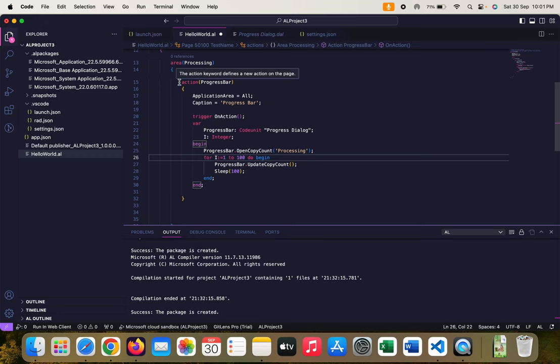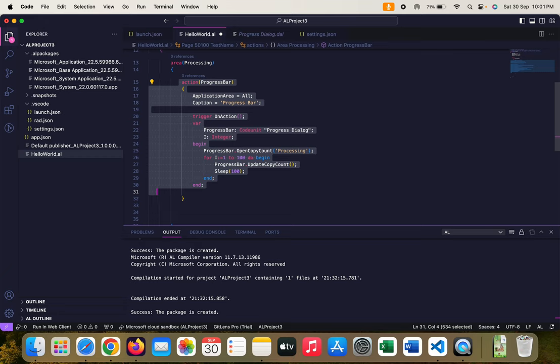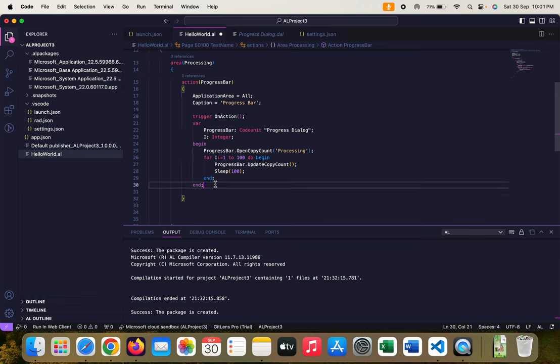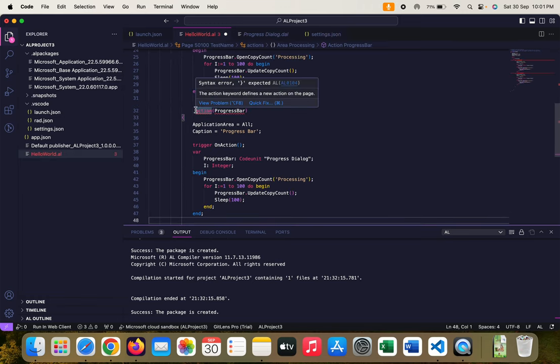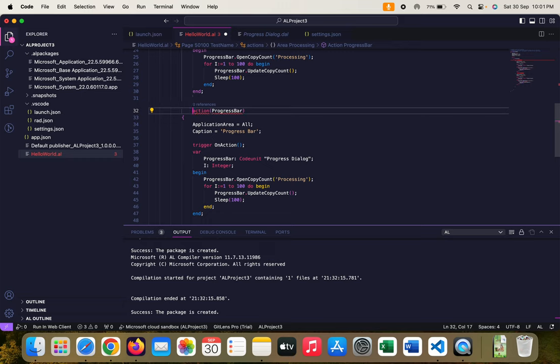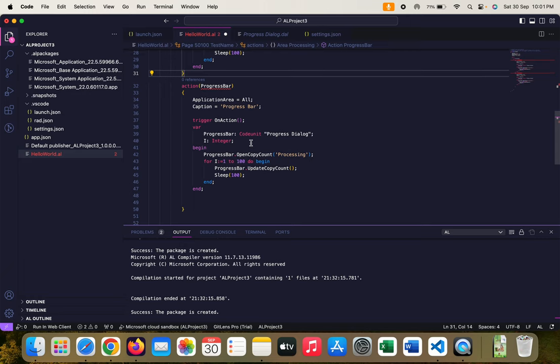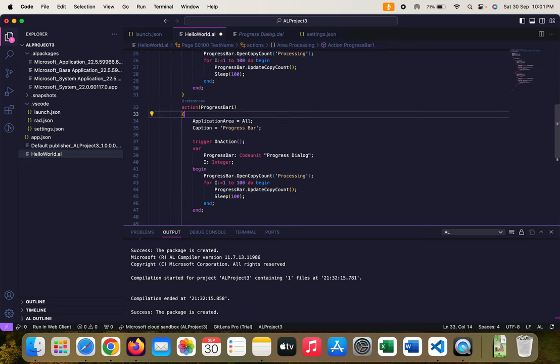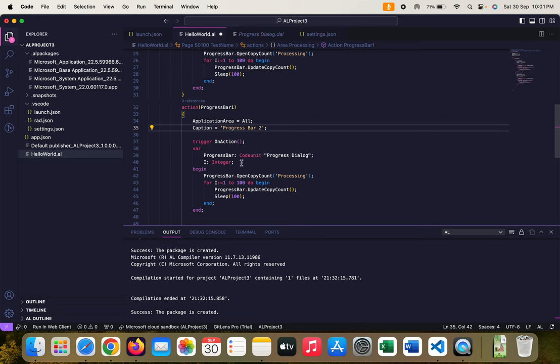Let's create another action button through which we will see the use case of the second function. Command C and paste. I think this needs to be closed. Let me change the name to progress bar one and the caption should be... I think it will create confusion. So let me change it to one and progress bar two.